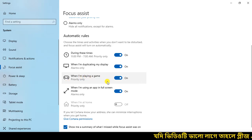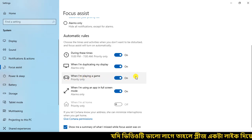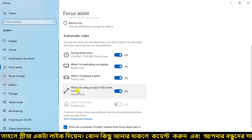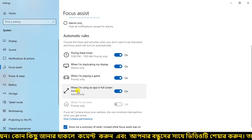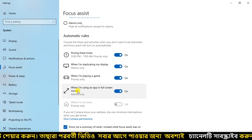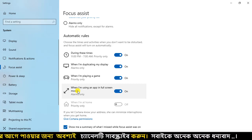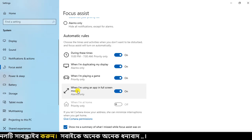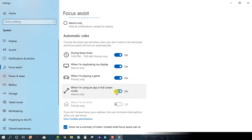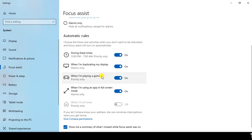When I am playing a game or using an app in full screen mode, I can add the notification to this one. When I am using an app, my application will be given a full weight. We have updated the application.